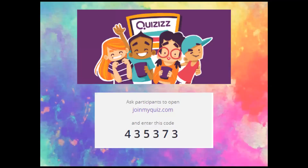We have another quiz for you. Go to joinmyquiz.com, enter that code, and take your quizzes. Good luck!